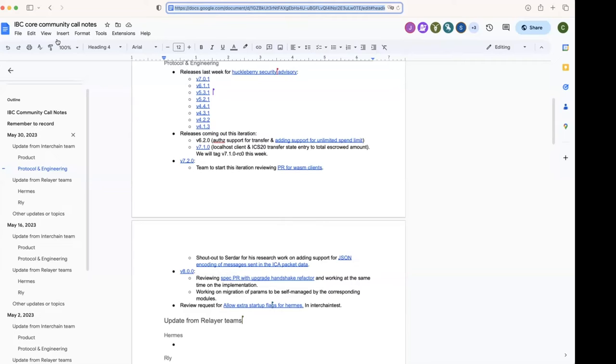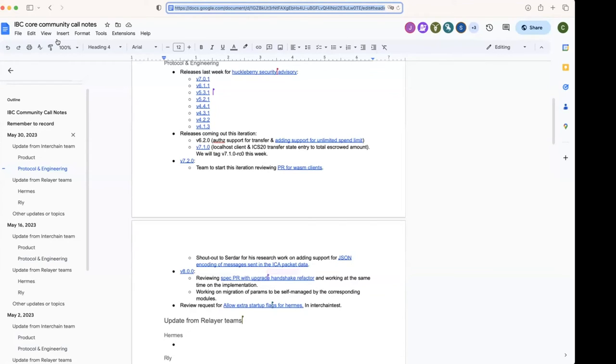Cool. Yeah, sure. And then looking a bit ahead—then your release v8. We're working on implementing the spec changes that refactor the handshake. That's a link to the PR. We're also working on the migration of params to be self-managed by the modules.